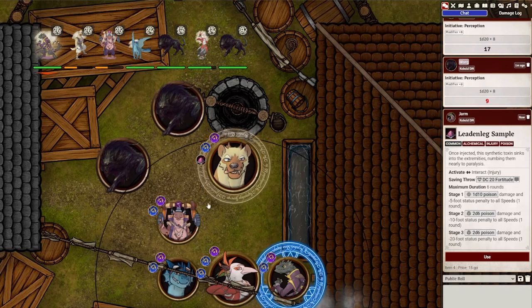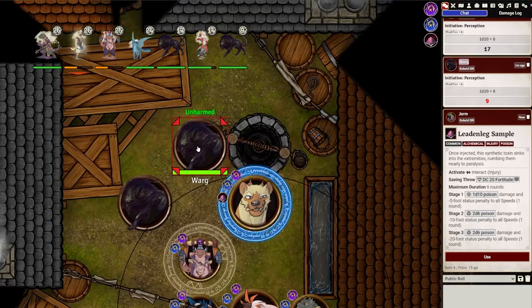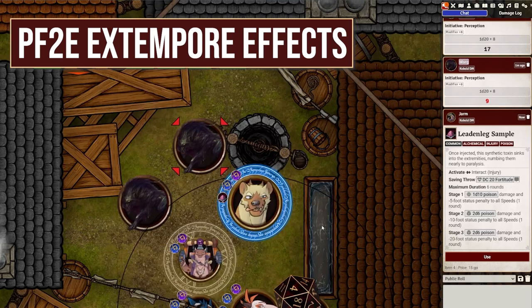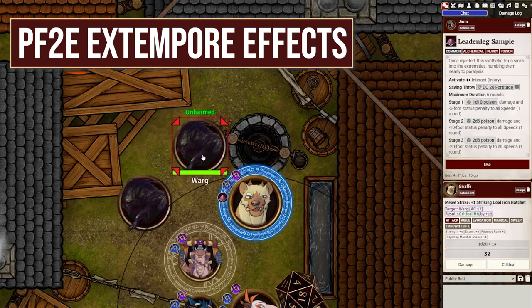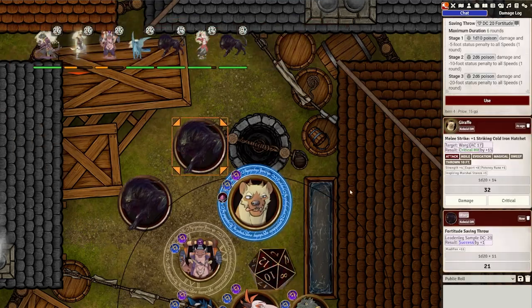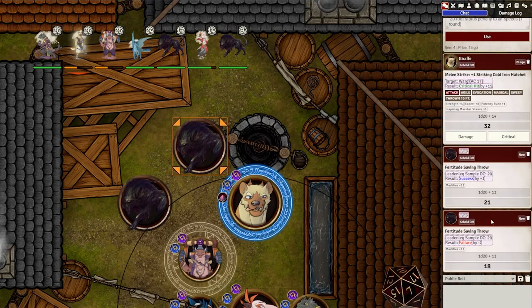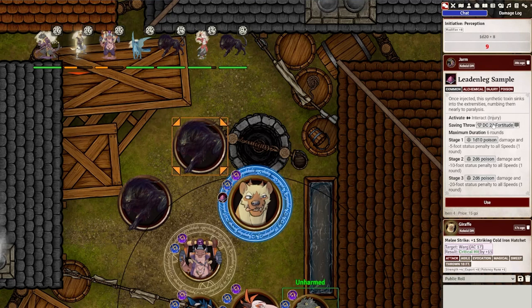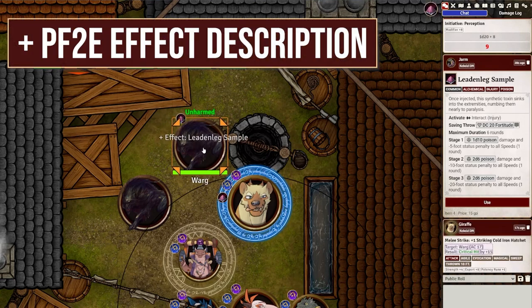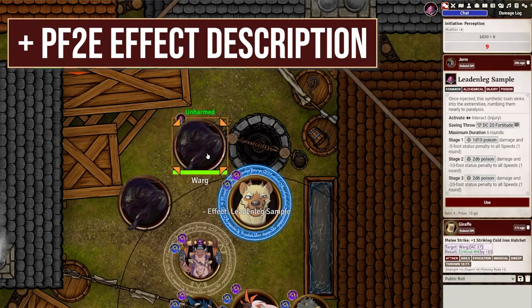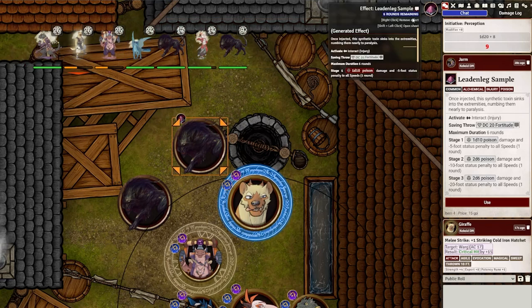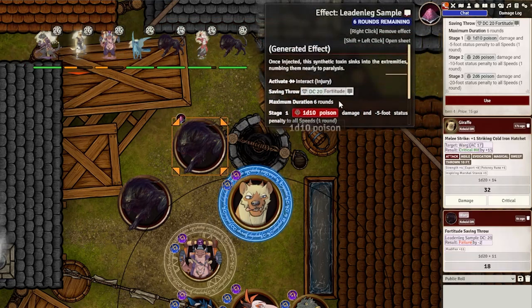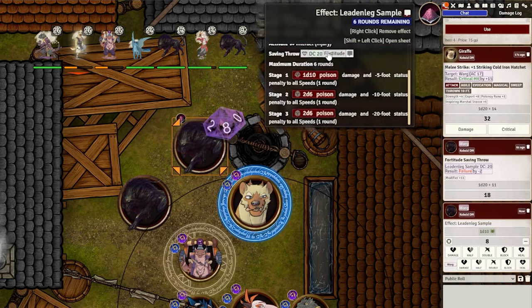Speaking of buffs, it can sometimes be difficult to keep track of all the active effects in a fight. That's where PF2E Extempore Effects comes in, allowing any chat card to be made into a buff even if it doesn't have its own bespoke effect. This is great for things like Poison, where it'll even keep track of the correct duration automatically. You can even pair this with PF2E Effect Description to easily reference the saves and damage without going searching through the chat log again. Simple modules both, but very nice for keeping track of so many effects.